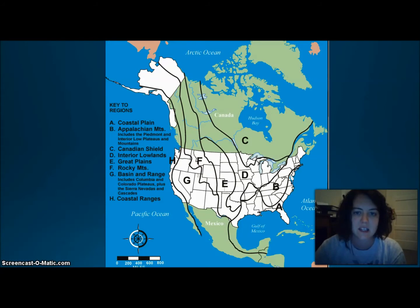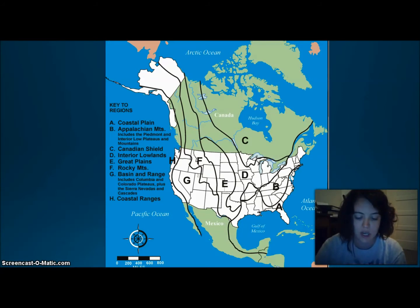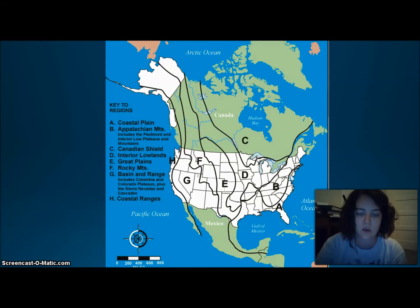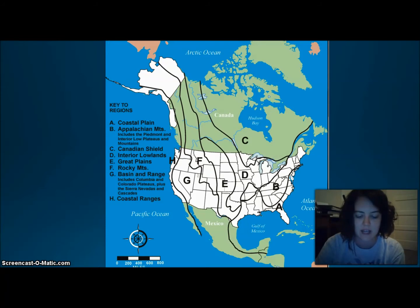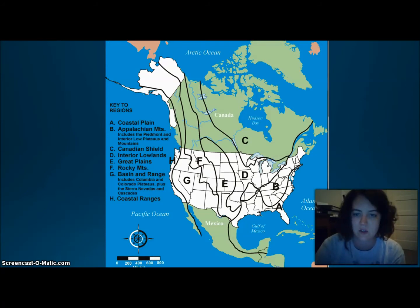Next on our map is C, the Canadian Shield. It wraps around the Hudson Bay in a horseshoe shape, and it has hills worn by erosion and hundreds of lakes carved by glaciers. It's one of the oldest rock formations in North America. Then we have D, the Interior Lowlands, located west of the Appalachian Mountains and east of the Great Lakes — rolling flatlands with many rivers, broad river valleys, and grassy hills.